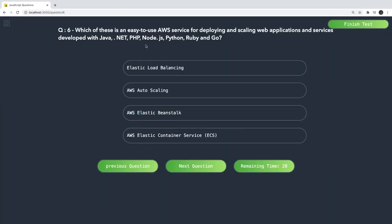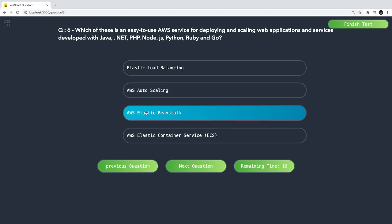Which is an easy-to-use AWS service for deploying and scaling web applications? That is Elastic Beanstalk — AWS provides it as a Platform as a Service, and you just need to zip your code and deploy your application.